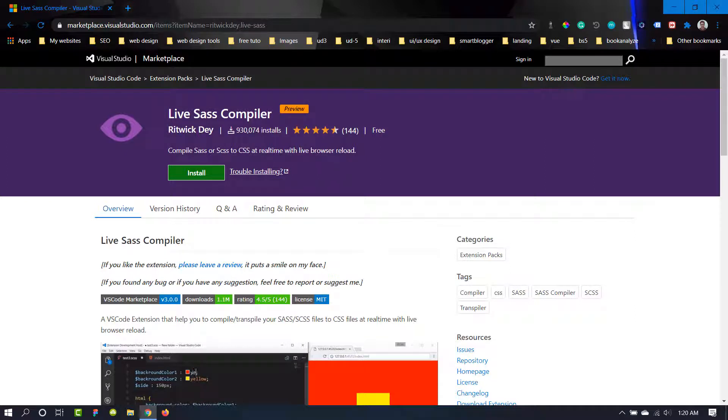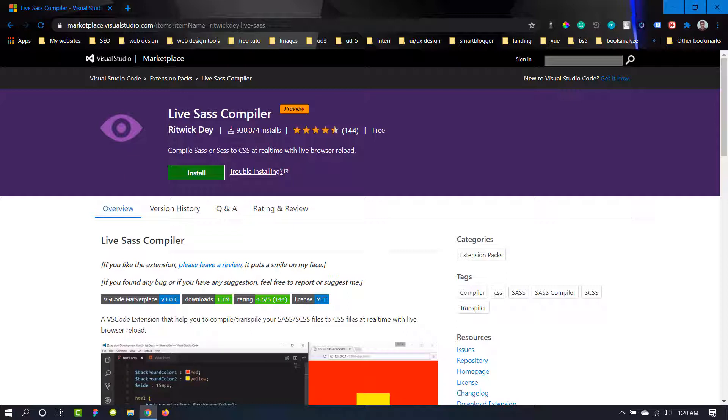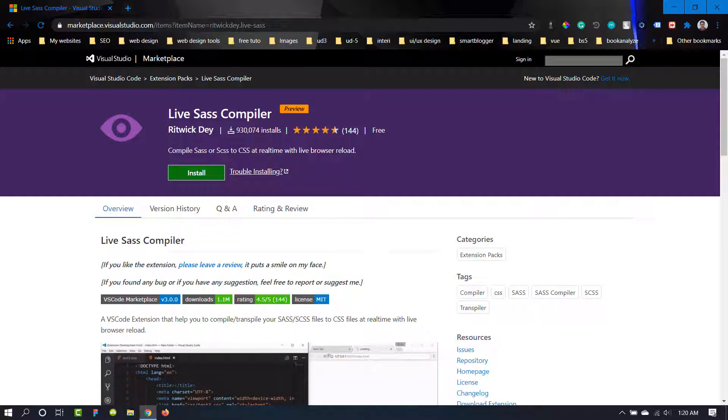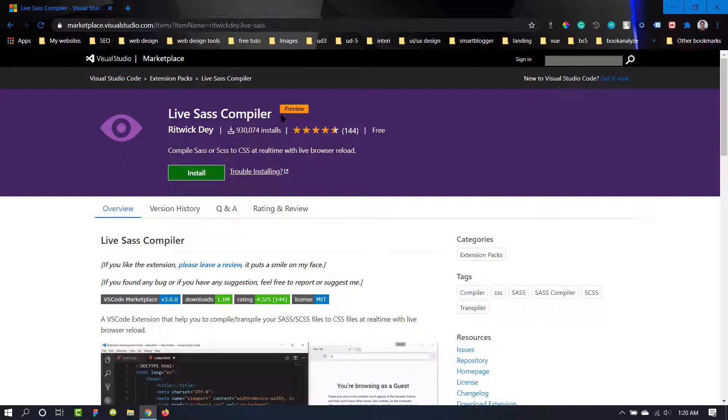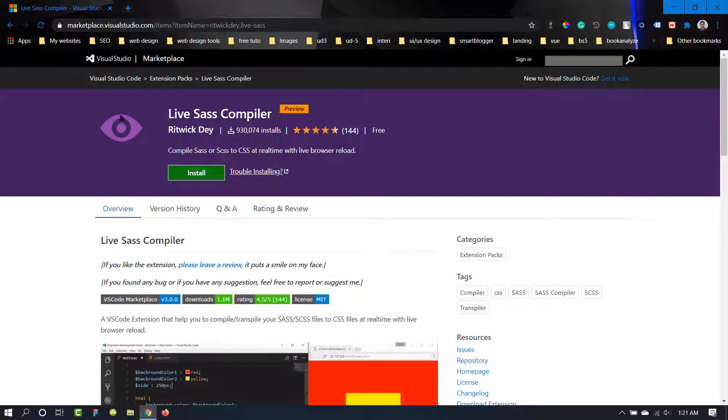Hello and welcome to another video. In this video we are going to talk about how we can compile our SASS into CSS inside Visual Studio Code, and we are going to use this Live Sass Compiler to do our job. It is actually an extension of Visual Studio Code. You can just click it here and install it.